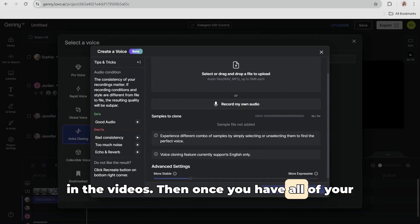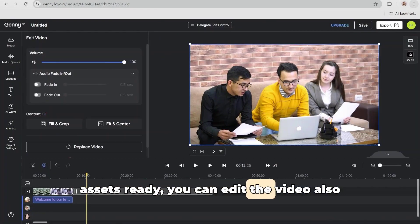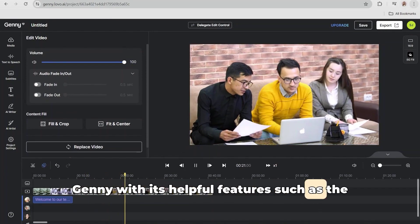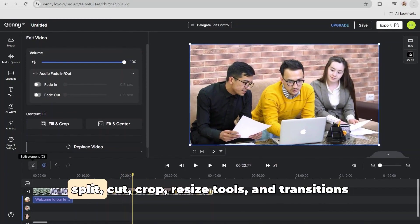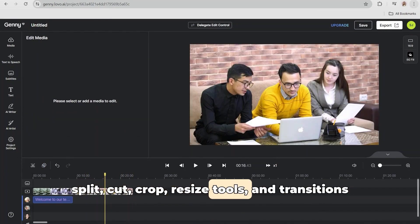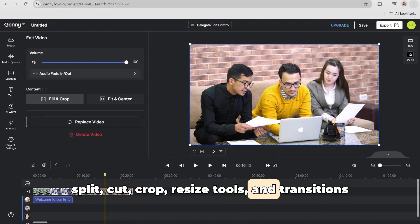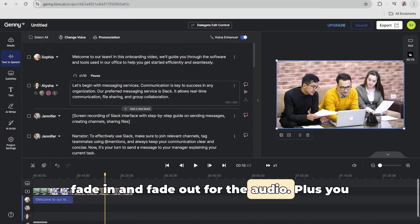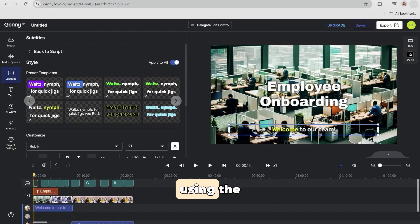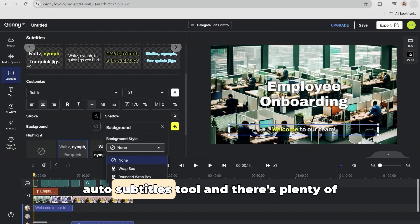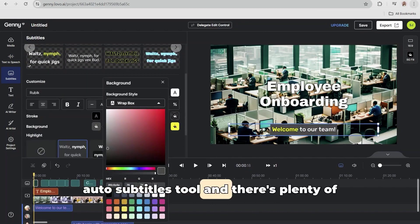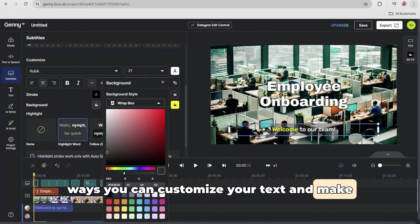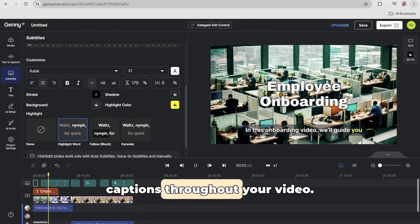Then, once you have all of your assets ready, you can edit the video also using Jenny, with its helpful features such as the split, cut, crop, and resize tools, and transitions such as fade in and fade out for the audio. Plus, you can make your videos even more accessible using the auto-subtitles tool, and there are plenty of ways you can customize your text and make dynamic captions throughout your video.